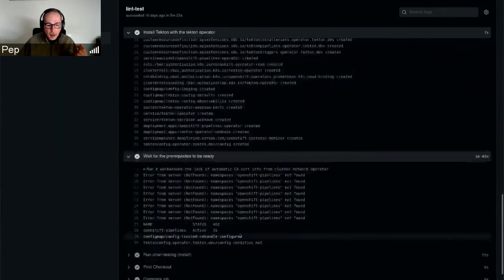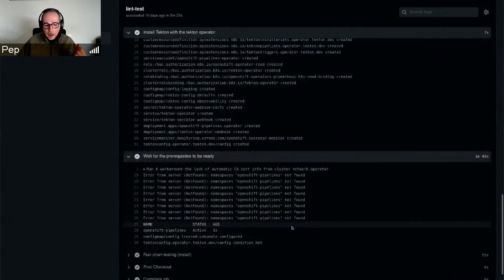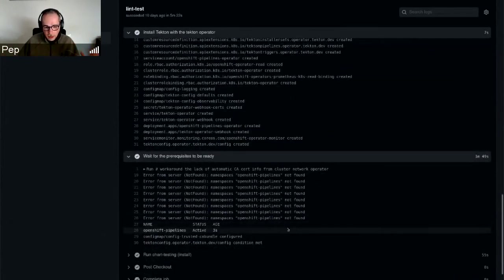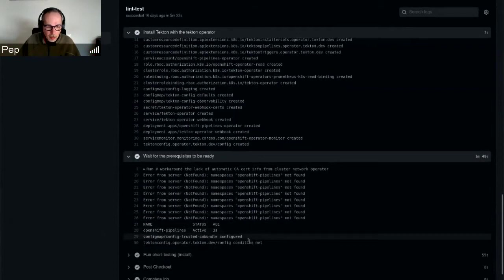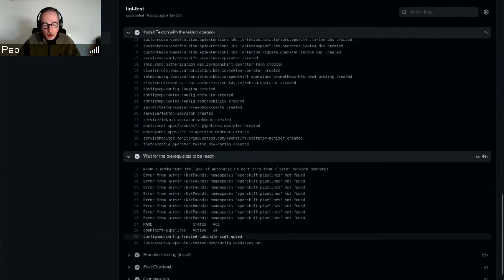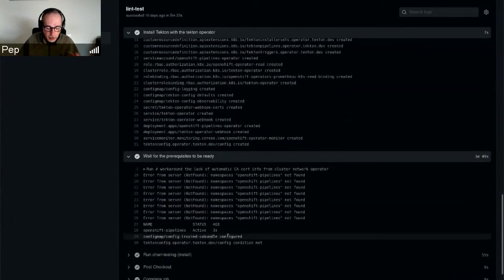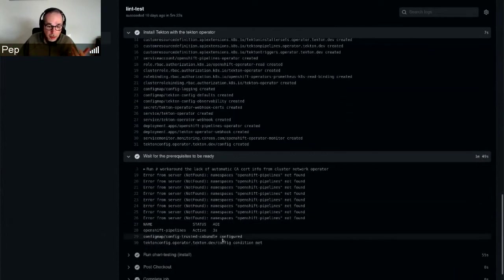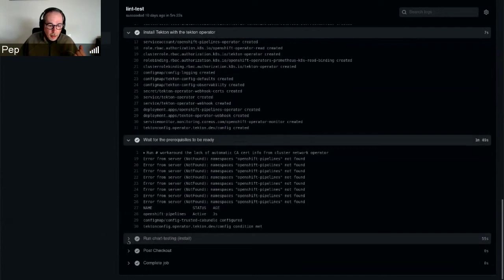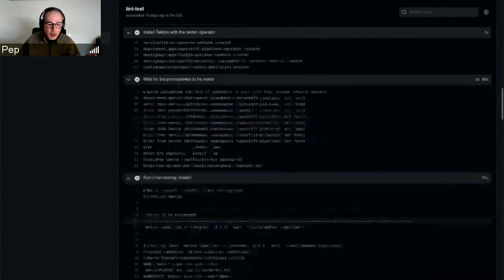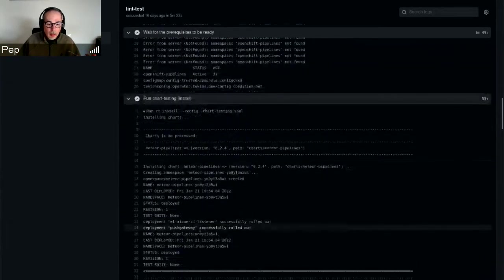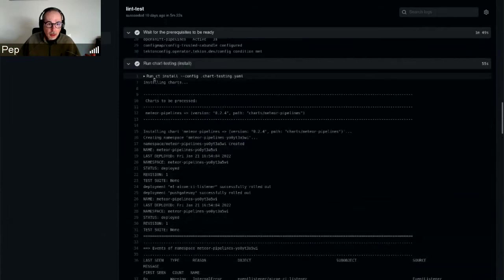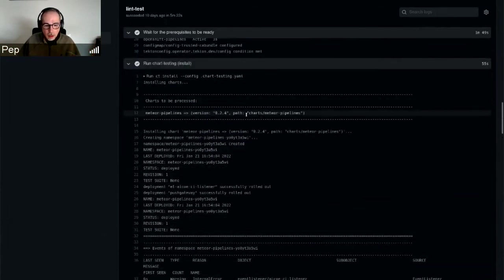So there is a hack here, or well, let's call it a workaround—it sounds better. Basically, one of the steps is implemented manually. We manually create, or actually patch, the trusted CA bundle. This is a task that in a real OpenShift cluster would be handled by the cluster network operator. This is done manually here.